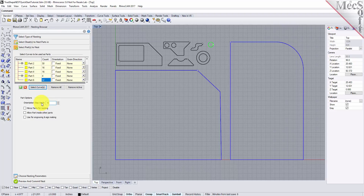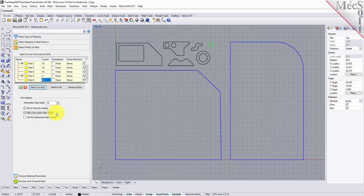This means that the nesting software will attempt to rotate any of the parts in 45 degree increments to achieve a better fit. I am going to enable the mirroring parts for nesting option. I will also enable the allow part inside of other parts option. This will allow smaller parts to be nested within the cutouts of larger parts. If you have a part that you do not want rotated or mirrored, you can check the box next to fixed in the orientation column of the parts list.